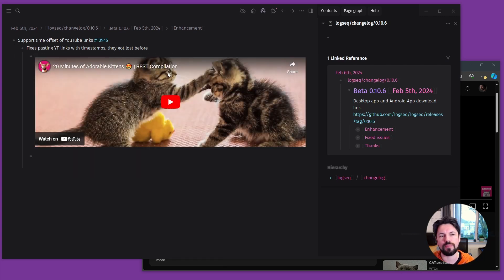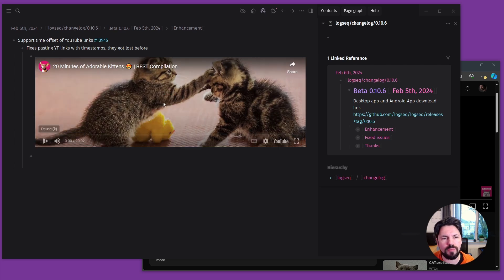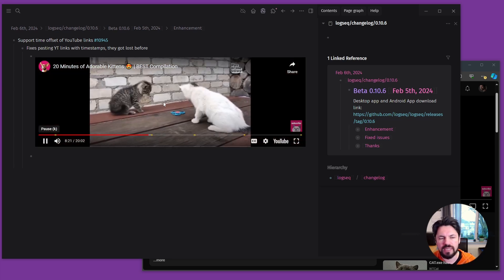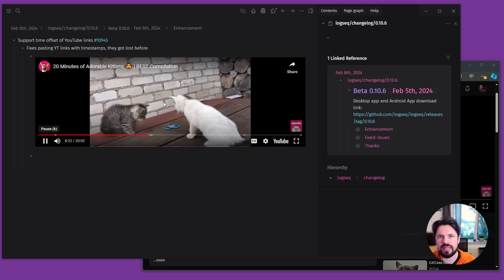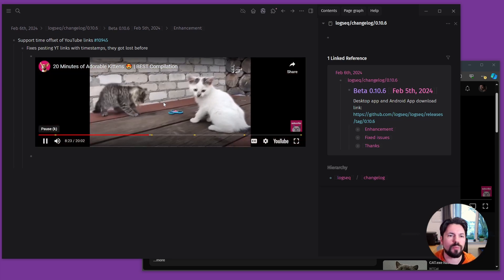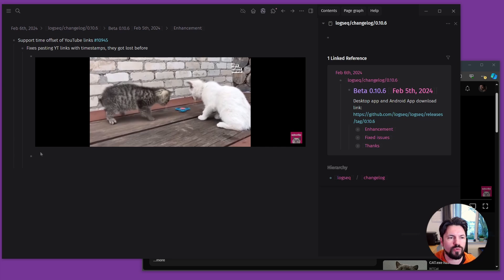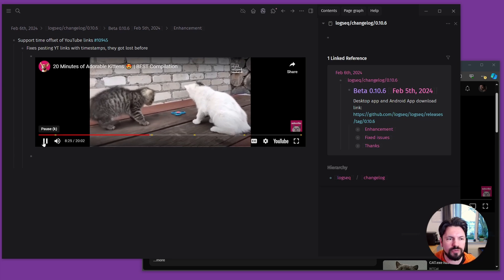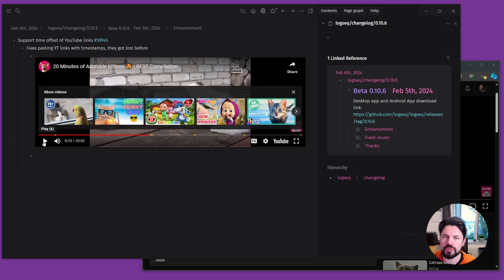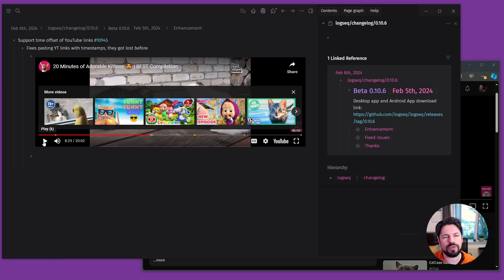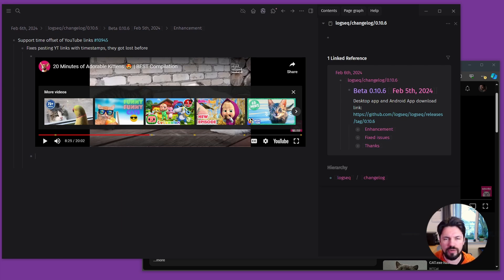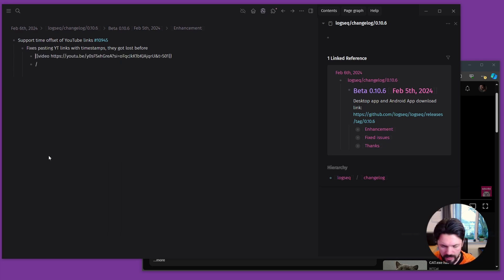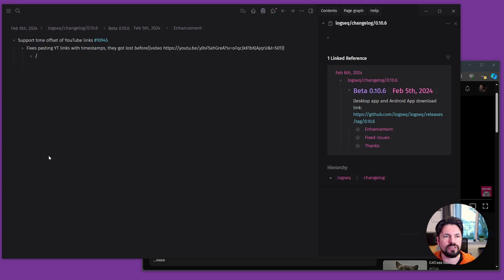And it used to cut that off. And what that means now is that if I play this, it will start at the point that I copy pasted it. So really nice if you're trying to point to a specific part in a clip.